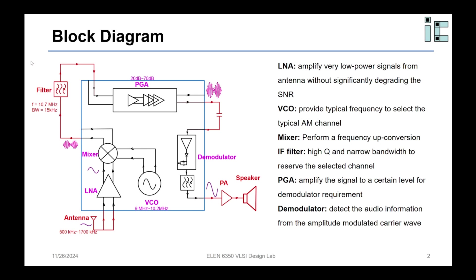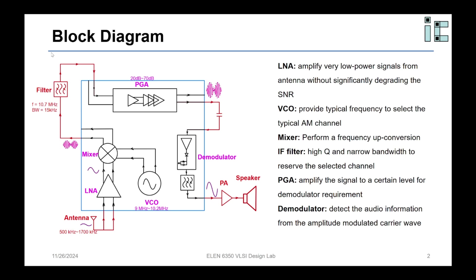But if you use a down-conversion strategy, for example, you want to mix a 1 MHz AM channel down to 100 kHz, that's the center frequency of the bandpass filter. So the VCO needs to generate a 900 kHz signal. But at the same time, another 800 kHz AM channel can also fold to the center frequency. So at the center frequency, you can see two AM channels. That is the reason we want to use up-conversion rather than down-conversion.